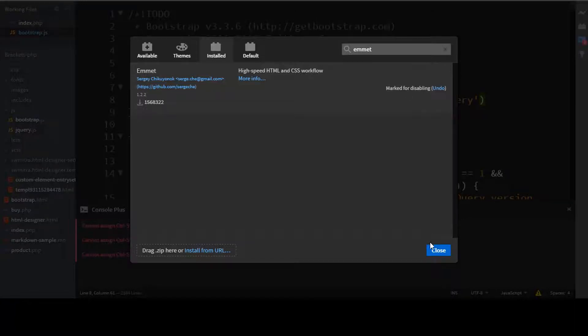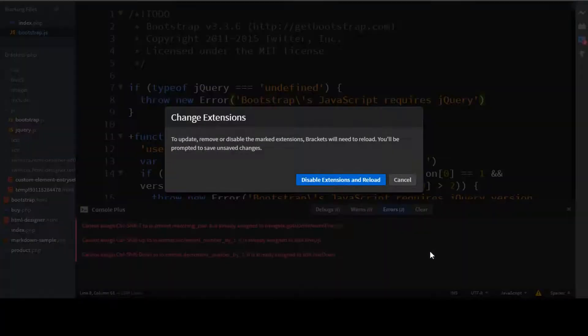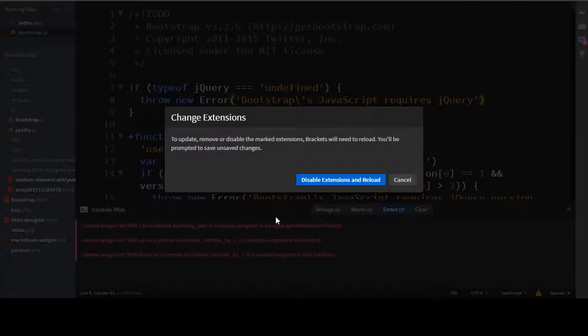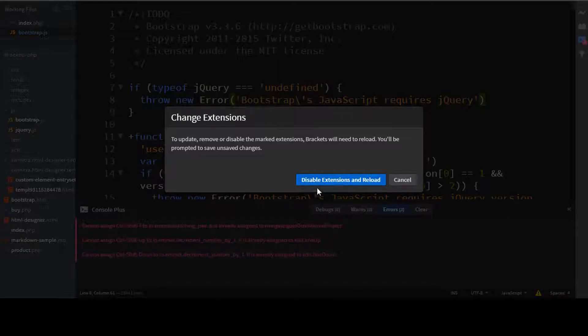Now if you're fine with that error, or if you don't want to remove that error, then also it is fine. But I just wanted to show you that if you have any errors, you can just check your logs through this particular extension, that is console plus.